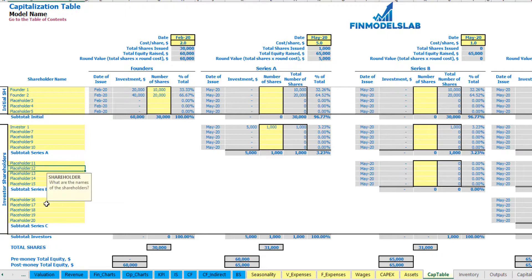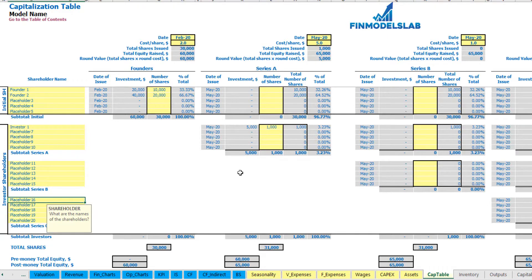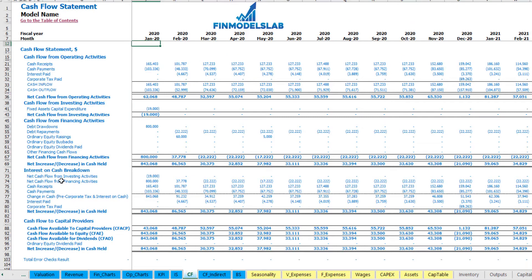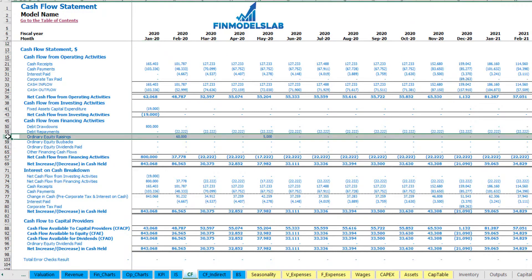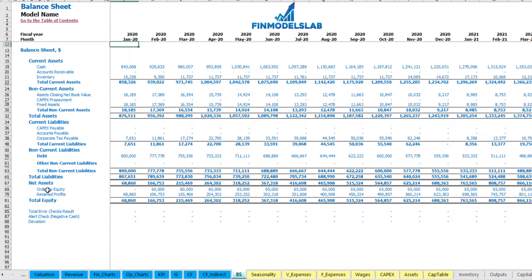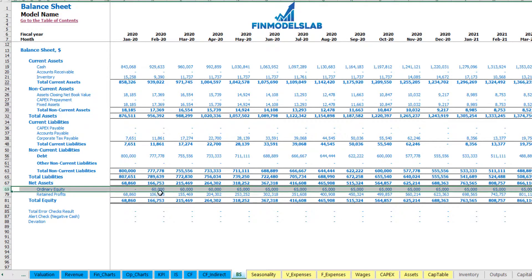You can also input Series B and C in the same way — setting the date, cost per share, and up to five investors with placeholders for number of shares. The funding amounts appear in the cash flow under equity issuances, and the balance sheet shows total equity by months.